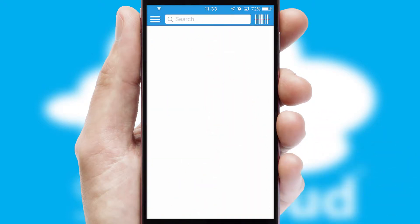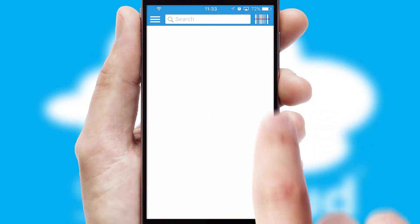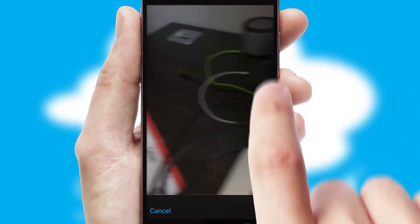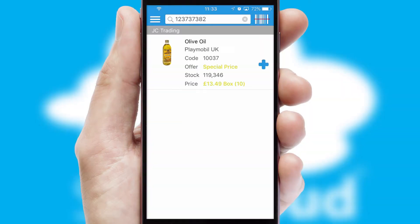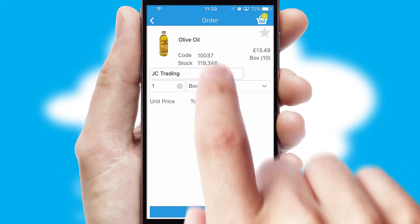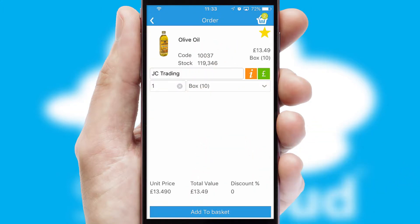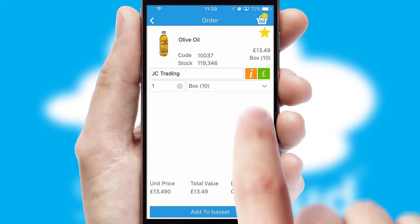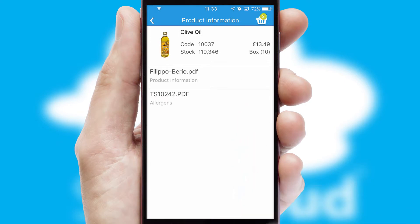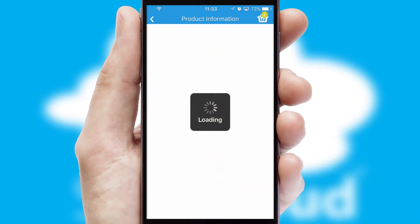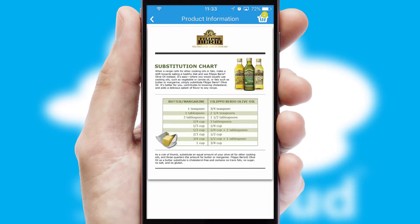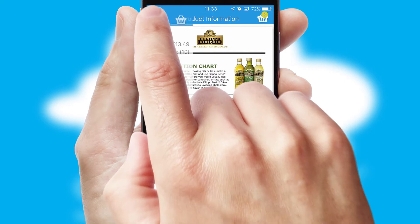Products can also be easily located and ordered by scanning any type of barcode or QR code. If you require further product information, then by clicking the information button, you'll be able to access detailed PDFs on the products.